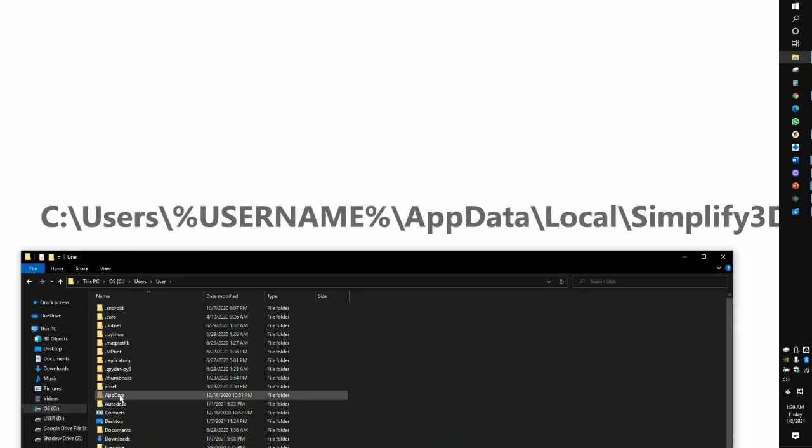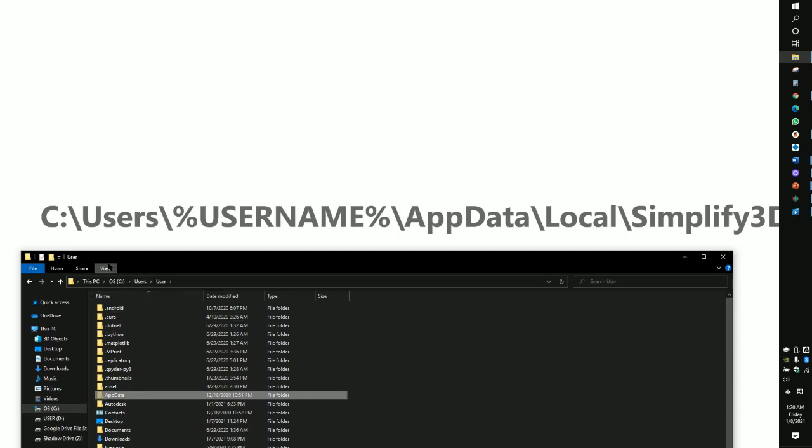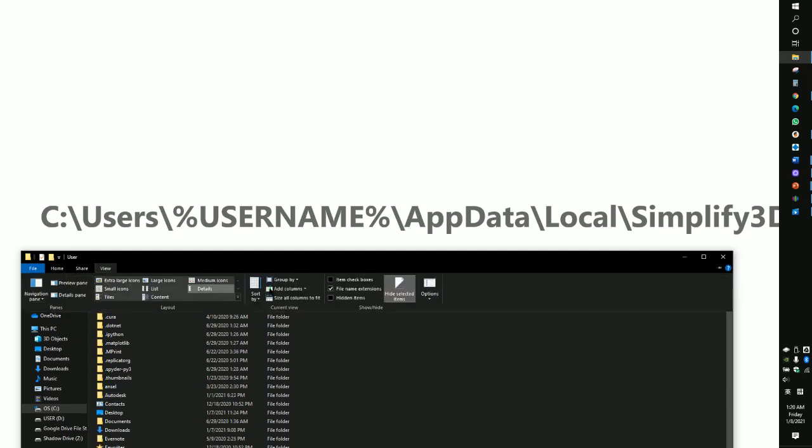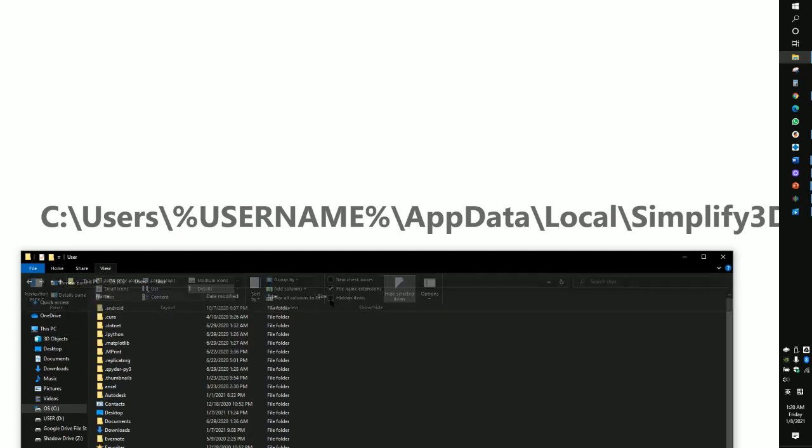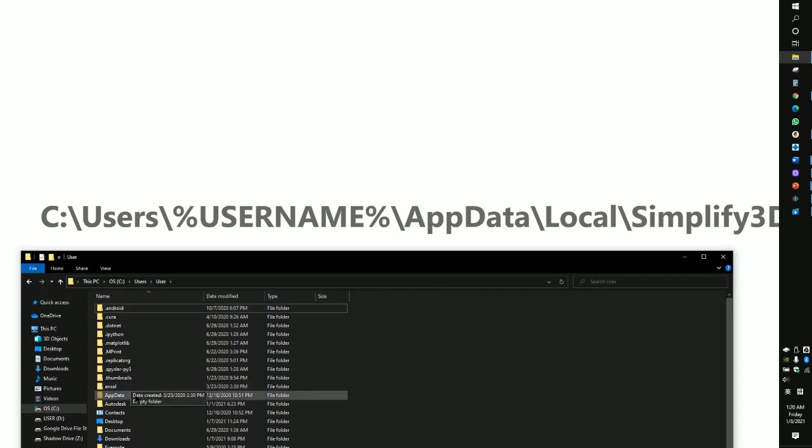You will see the AppData. It's grayish because it's actually hidden. If you don't know how to show hidden files, just go to View and then check the Hidden Items. It will show up, okay?